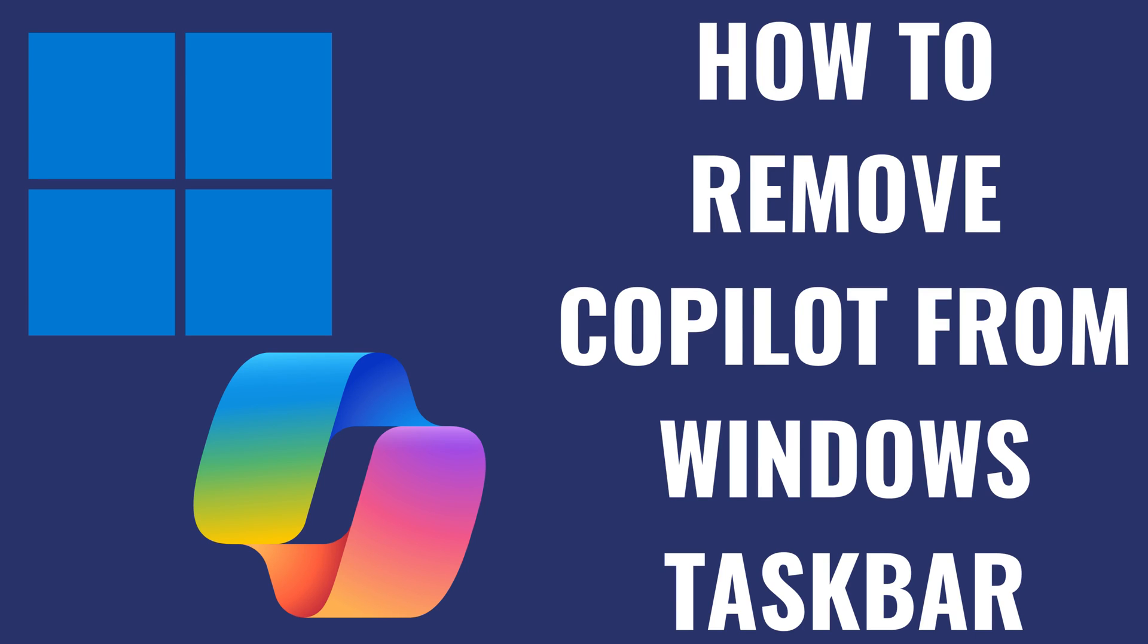I'm Max Dalton, and in this video I'll show you how to remove Copilot from your Windows taskbar.